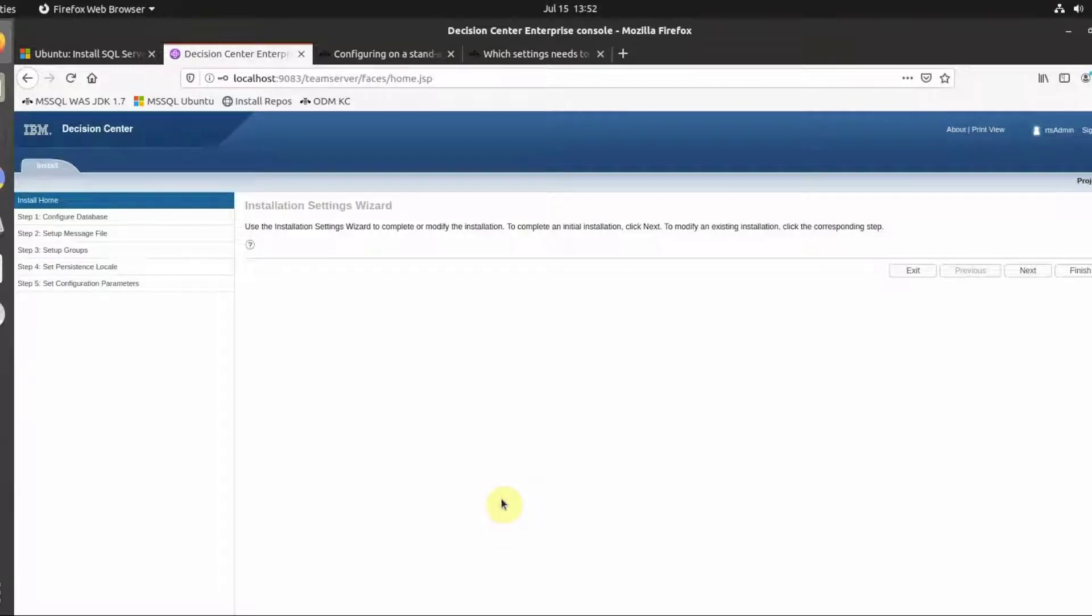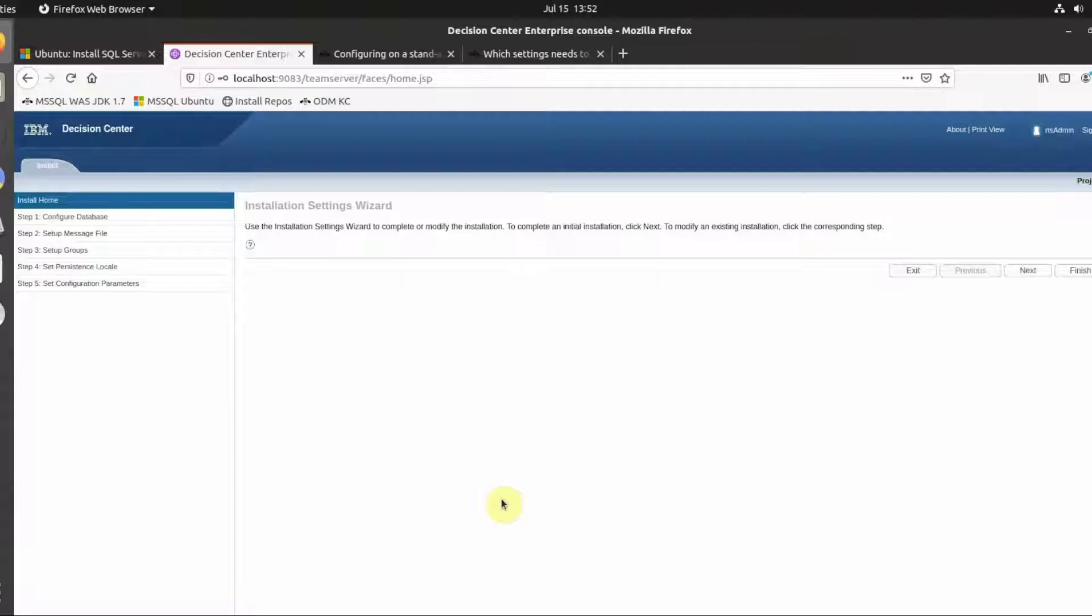To populate the new schema, we launch the Enterprise Console. The installation settings wizard launches and will guide us through populating the new schema with empty tables and views.